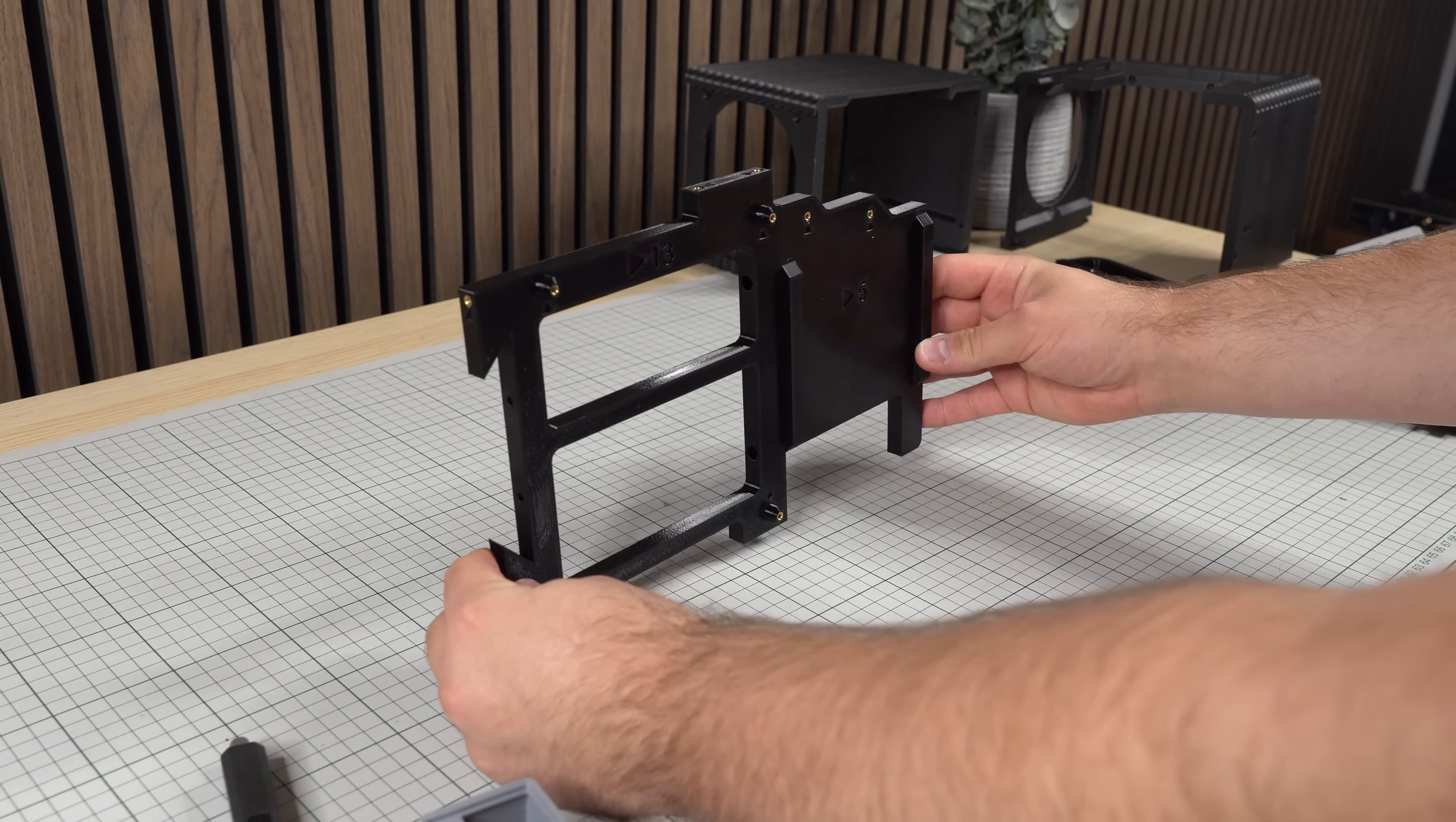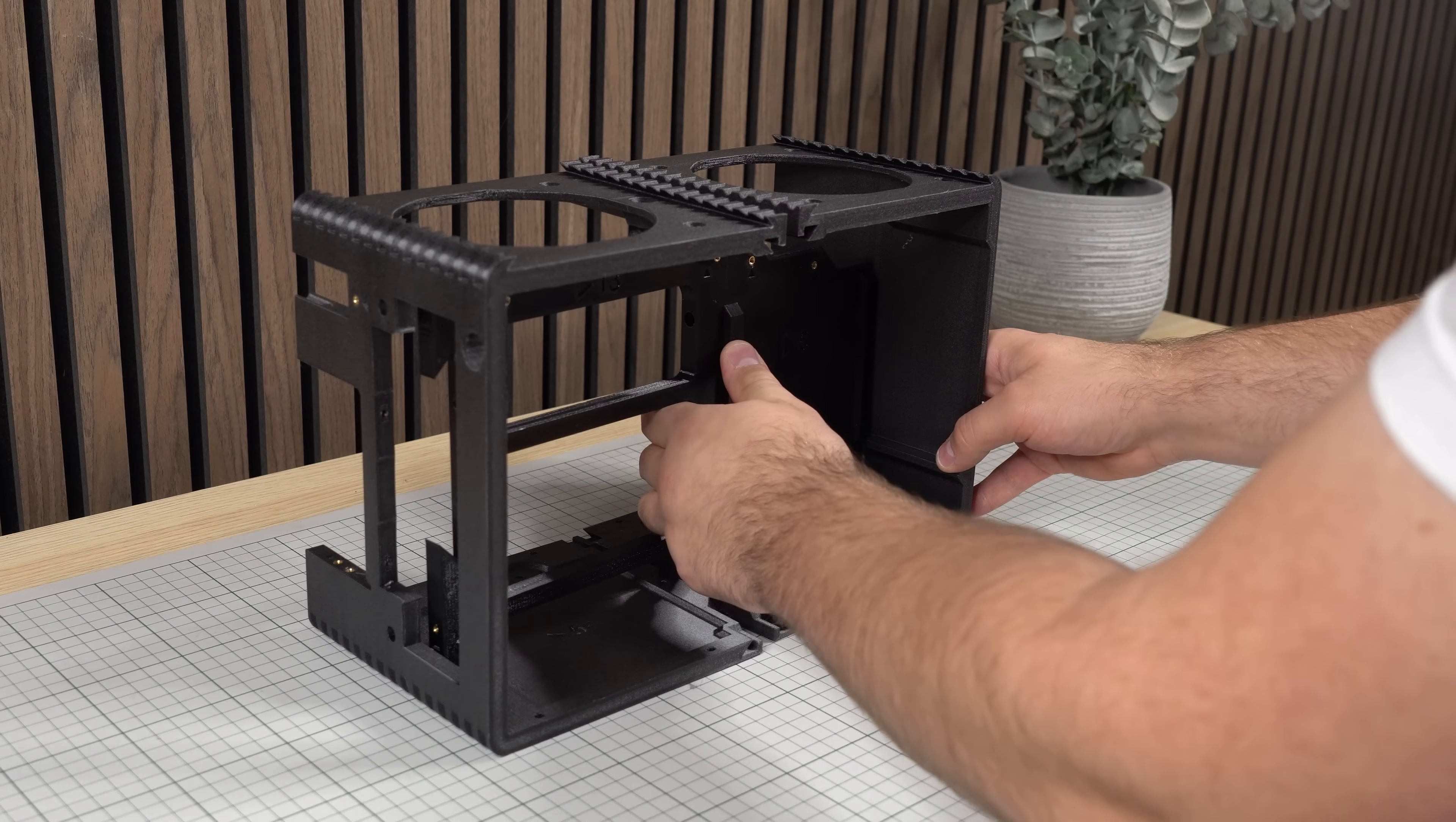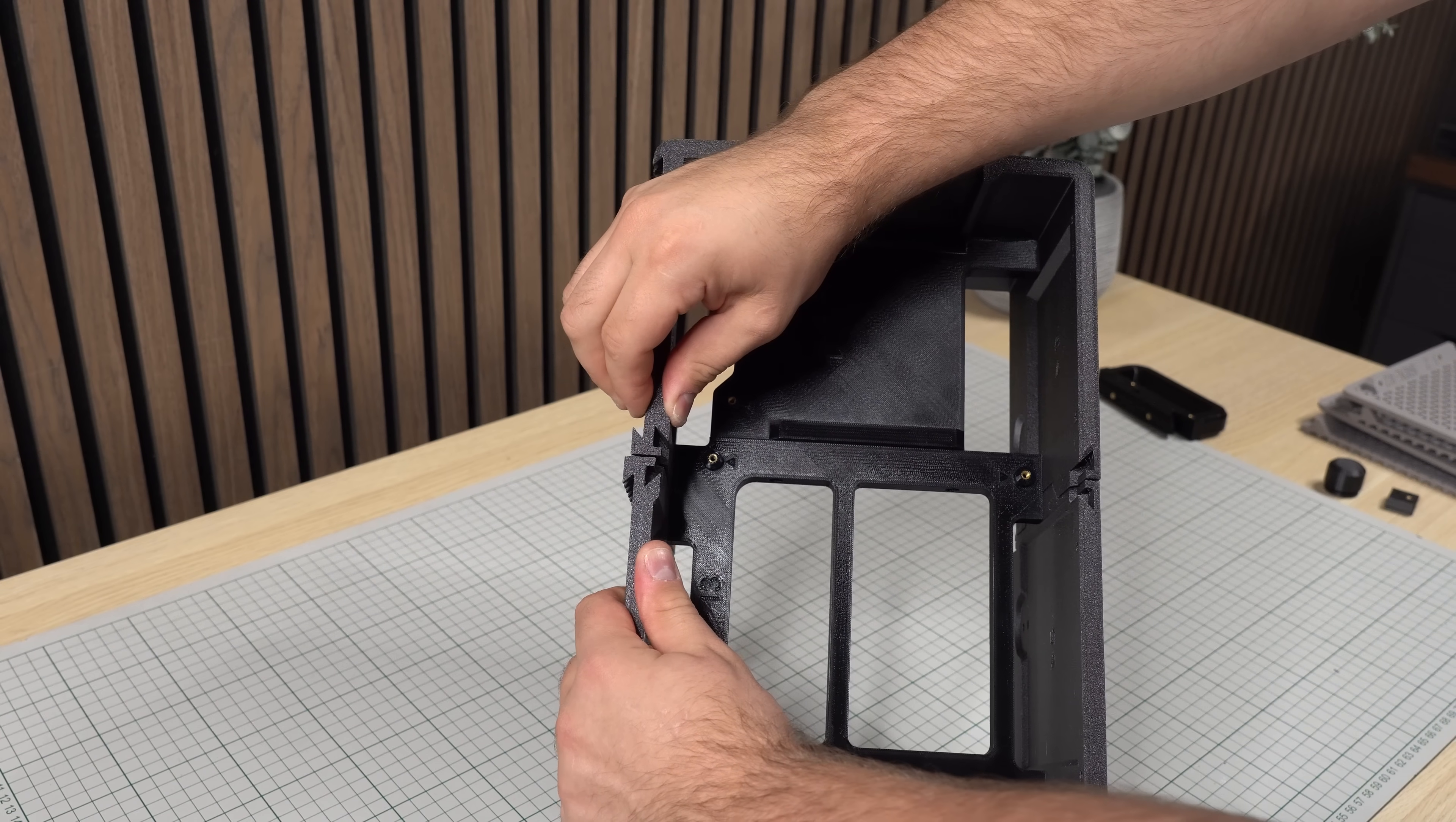Next up we want to place the internal panel in between the front and rear half. We want to pay special attention to this little slot in the panel, which should align with this little slot in the front half. The internal panel can then be secured in place from the outside using M3 screws, two from the top, two from the back and finally four more screws from the bottom.